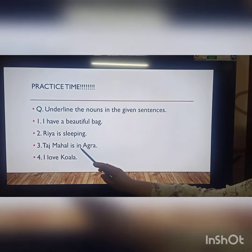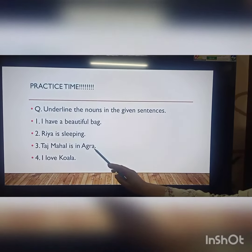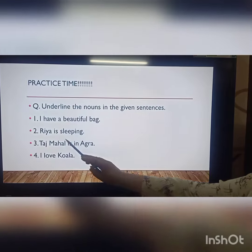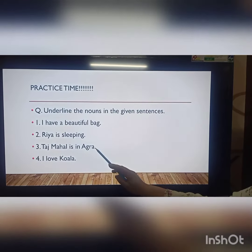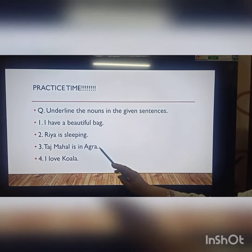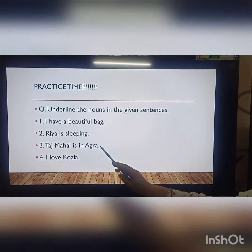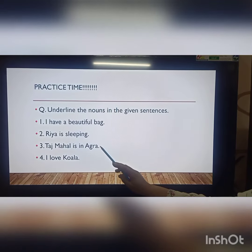Taj Mahal is in Agra. So Taj Mahal and Agra are nouns. They are the names of places.